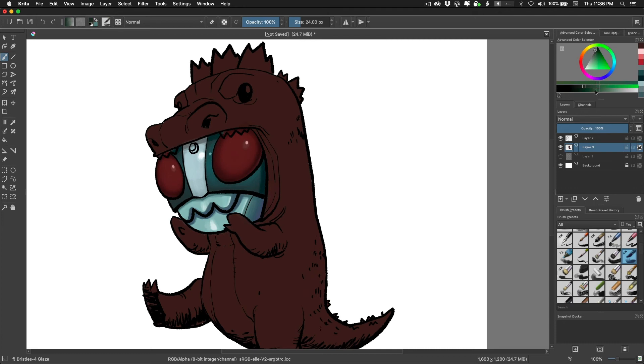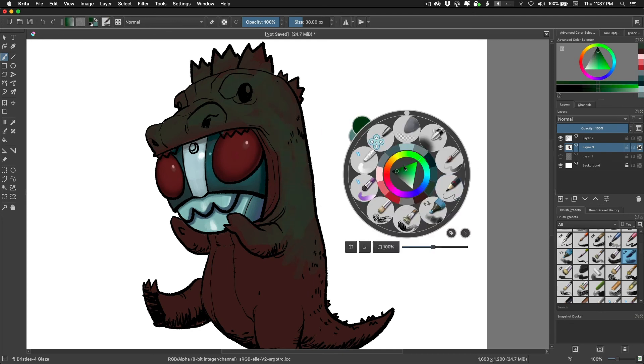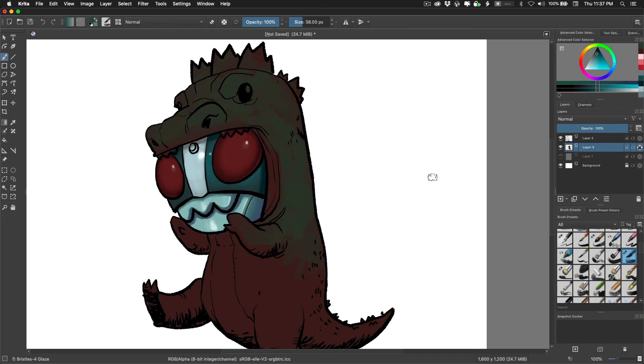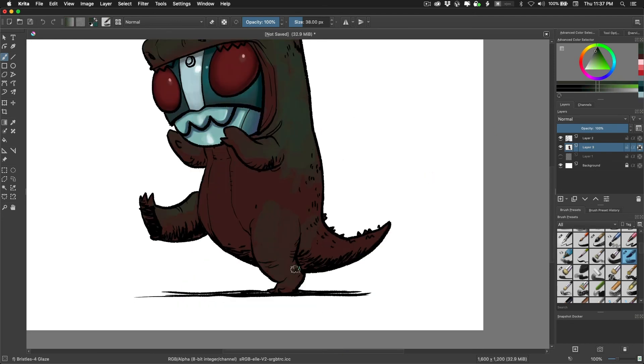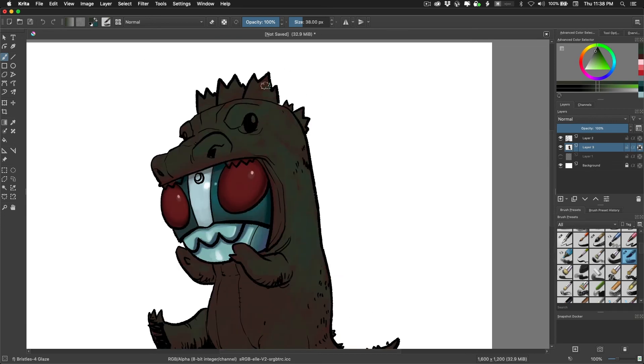I think Krita is a great choice if you want to get started with digital art. They have it for Windows. They have it for Linux. They have it for Mac OS. I don't know if there is mobile Krita or Android Krita. But yeah, I was impressed. I'm impressed. You should try it because it's free.